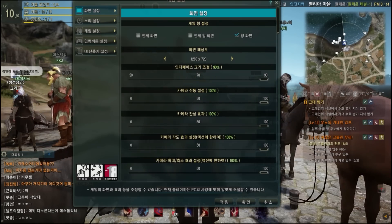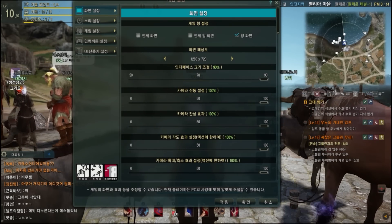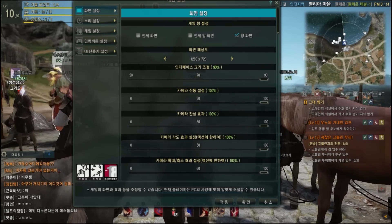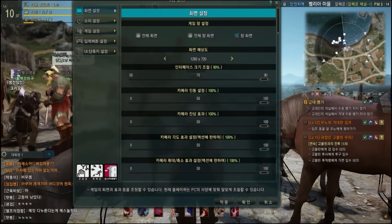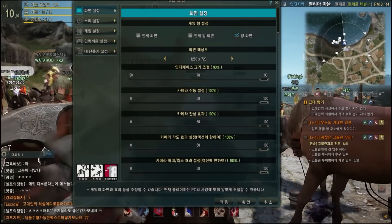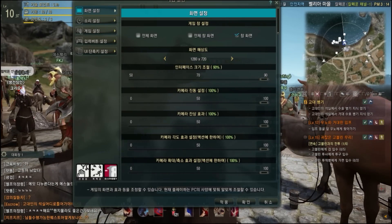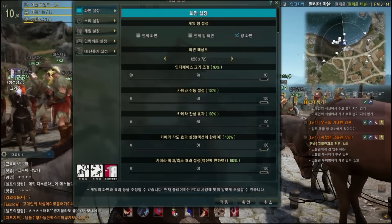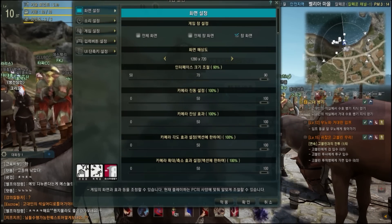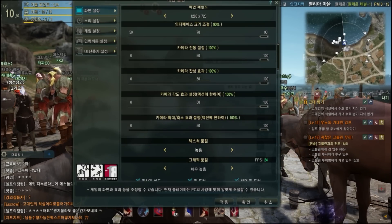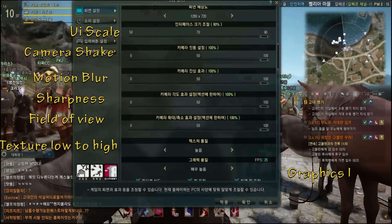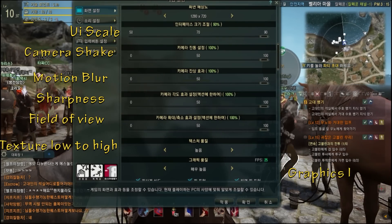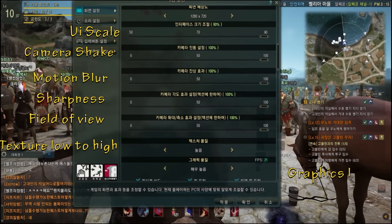The second one underneath the UI scale is camera shake—I get those two confused all the time. The camera shake basically is what happens when you fight different things and when you hit them, that little camera shake right there. It's annoying. Third one is motion blur.